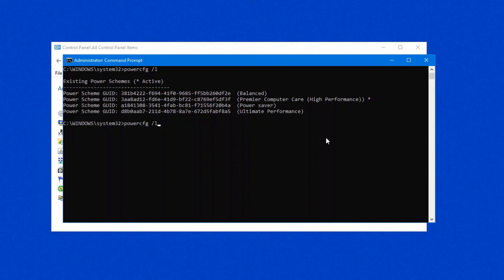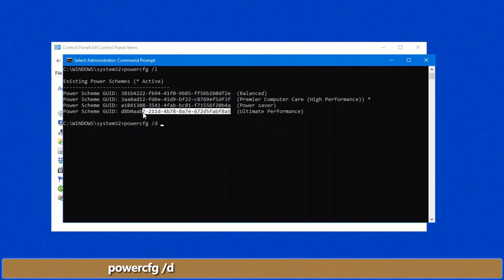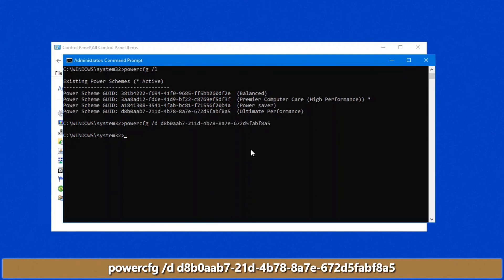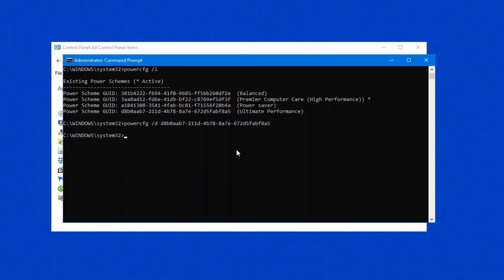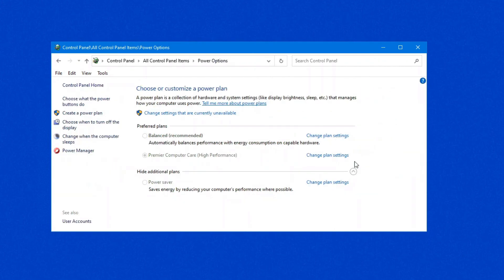So keep that in mind if you want to use this. To delete it, you do power config space forward slash d space, and then we want to copy this particular GUID, right click on it to copy, paste, enter, and you'll see it doesn't come up with any prompts, but I know it's been deleted.